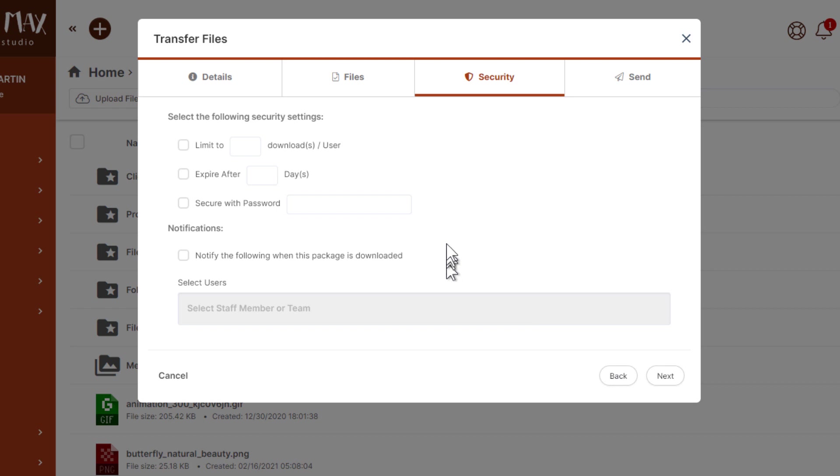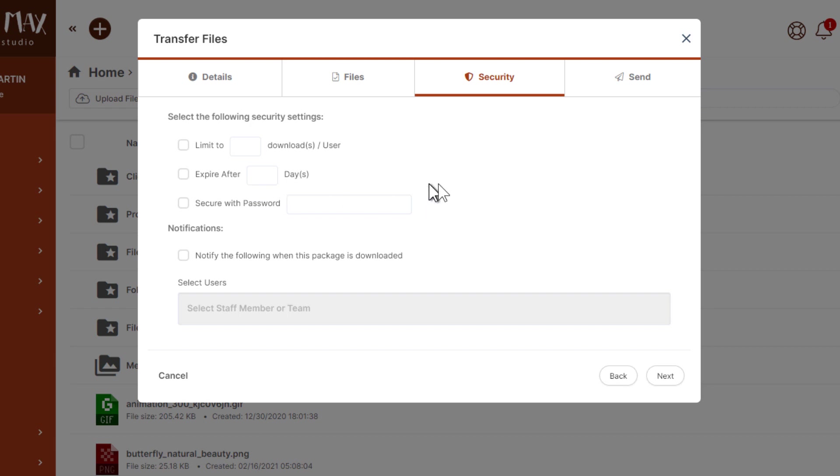We can keep going and here's where some security options come into play. If you have some security concerns or you want to limit the number of downloads or limit the number of days that this will be available, you can do that here. If you need to secure this package with a password you can do that here.